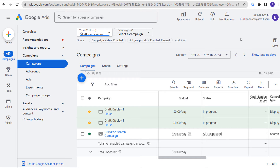Today I'm going to be going over one of the questions that I get a lot: what bidding strategy do you use for new campaigns? This is going to be more geared towards search campaigns. So when we're launching a brand new search campaign, how do we set up our bidding strategy?